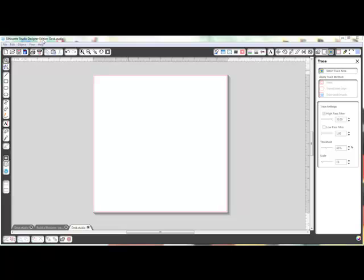What you can do is do JPEGs. So I'll show you how to do both, and just bear in mind that if you do not have this particular upgraded Designer Edition, it costs extra from Silhouette. If you don't have that, then you won't be able to do the SVG.